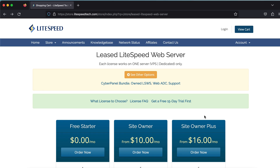Obtaining a license is optional. It is possible to complete all of the steps in this video with a simple 15-day trial license. Just be aware that once the trial period is over, you'll need to purchase a license if you want to continue to use LiteSpeed web server. If you need help choosing an appropriate license, see the link in the description. If you would like to use a trial license, you can skip ahead to the next section of the video.